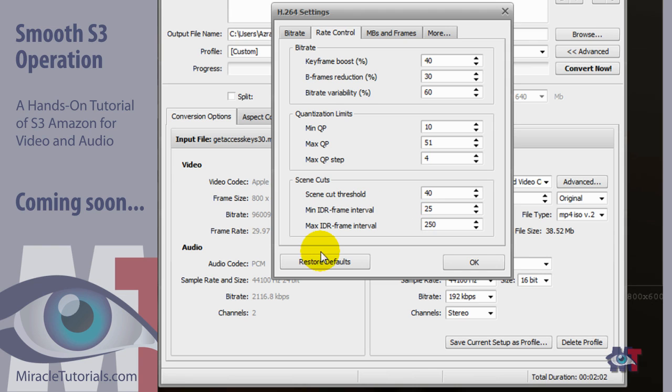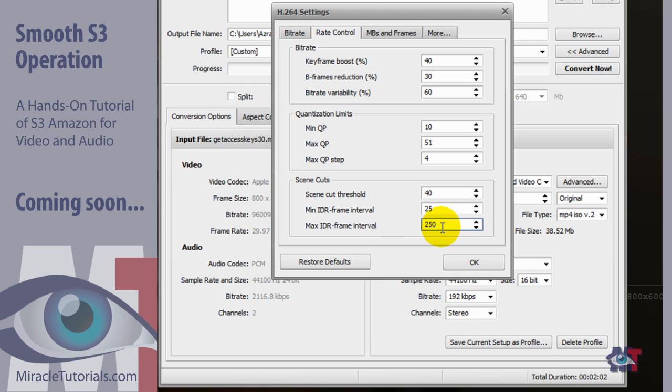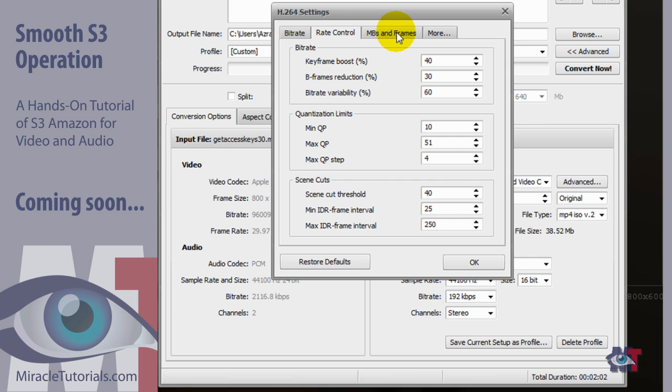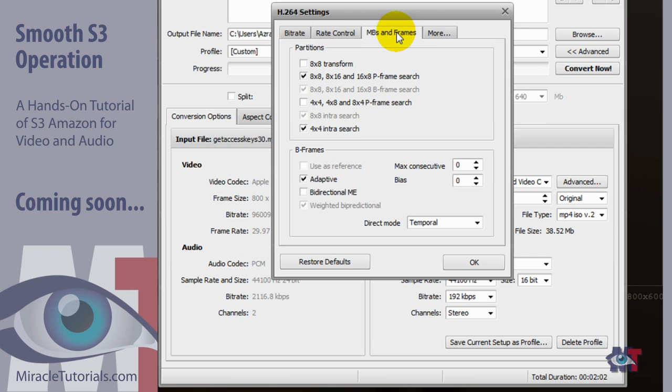Then the maximum IDR interval. Setting this too low will result in reduced quality. So it's best set on average of 250. Again it can range from 0 to 100,000. Okay so if you are ready with that. Then we can step over to the MBs and the frames.